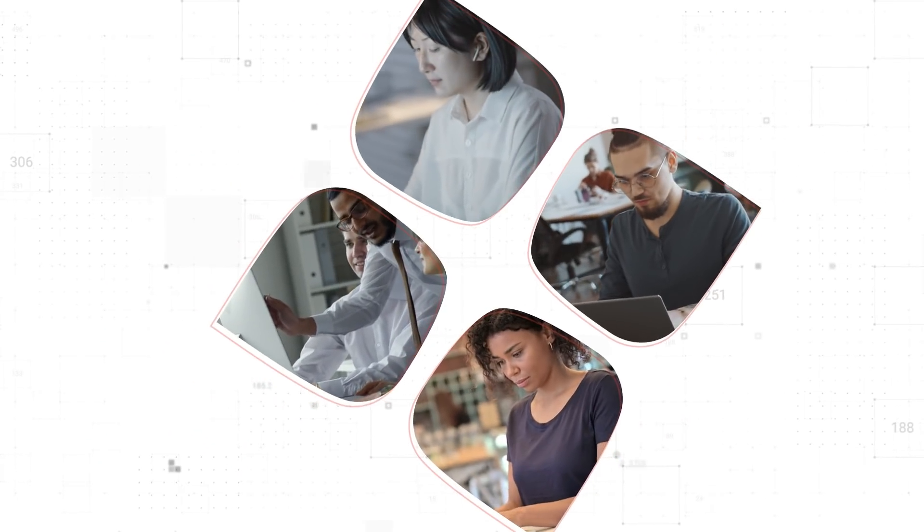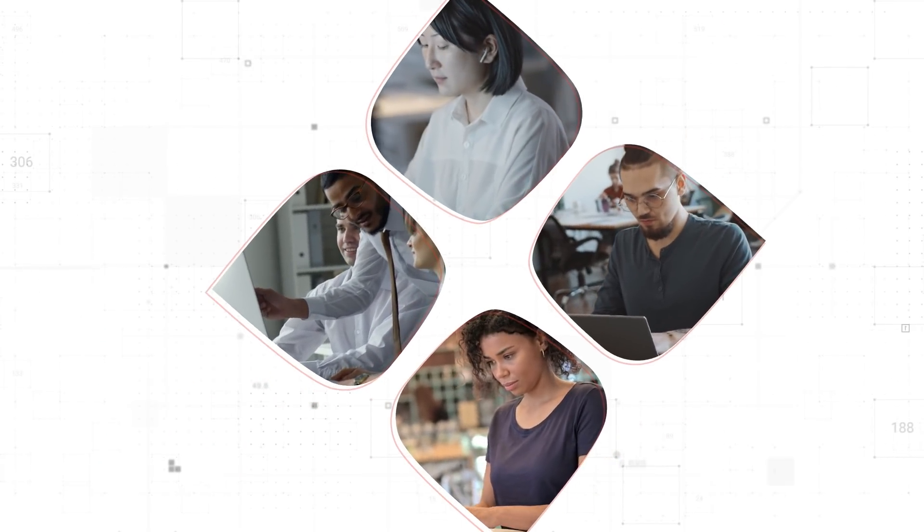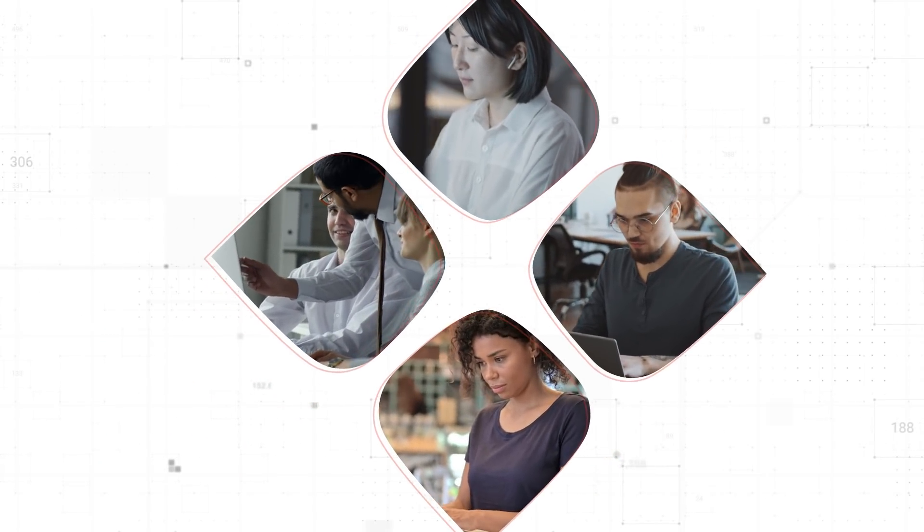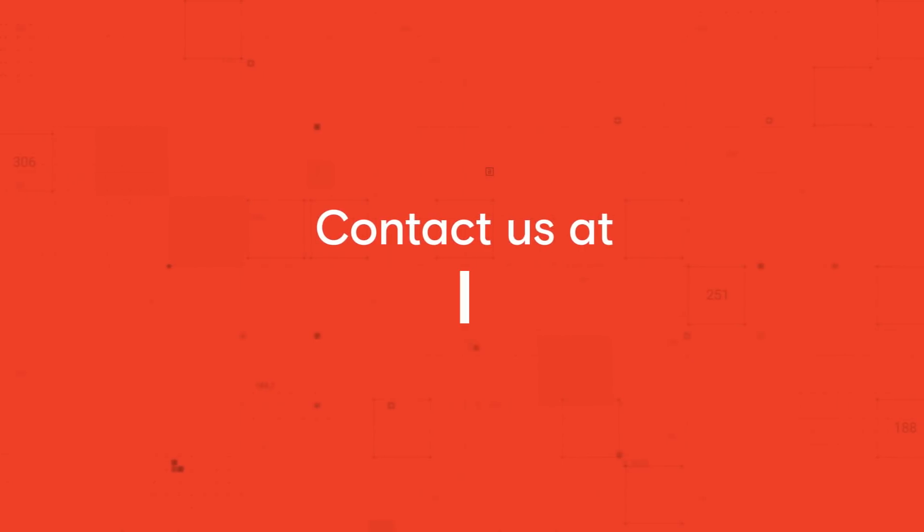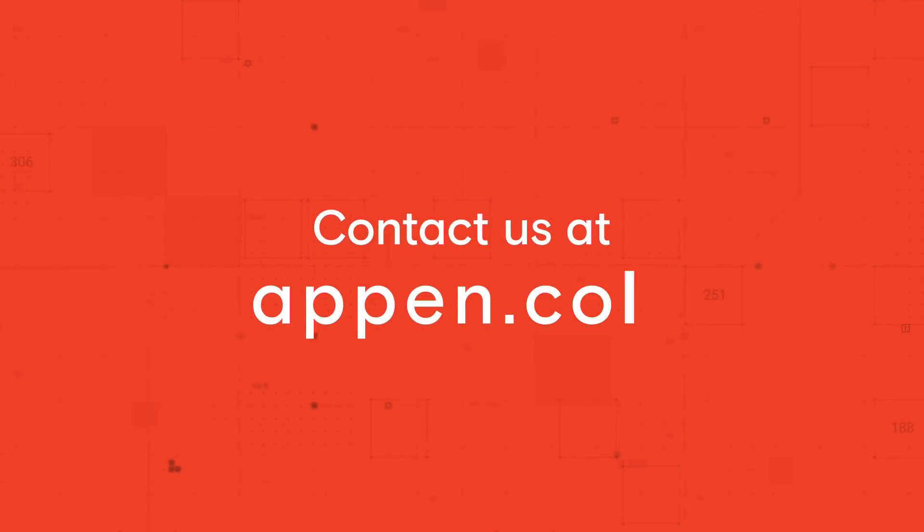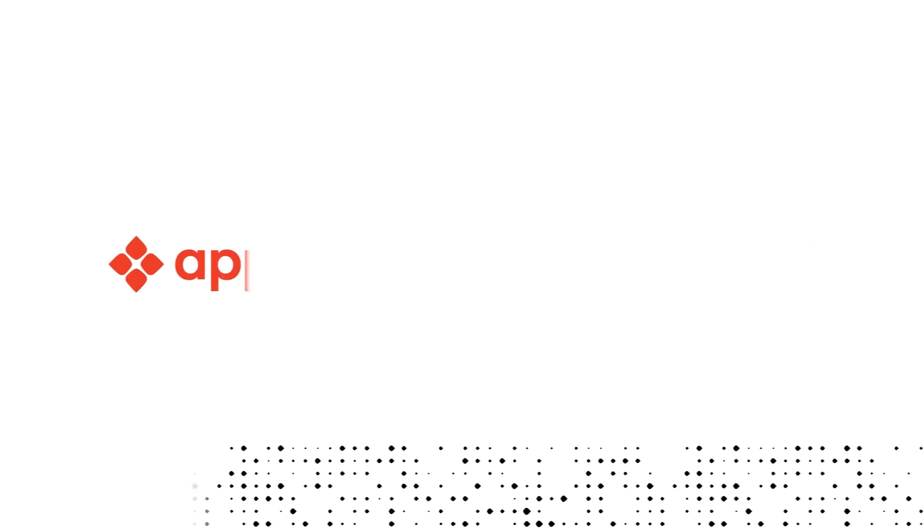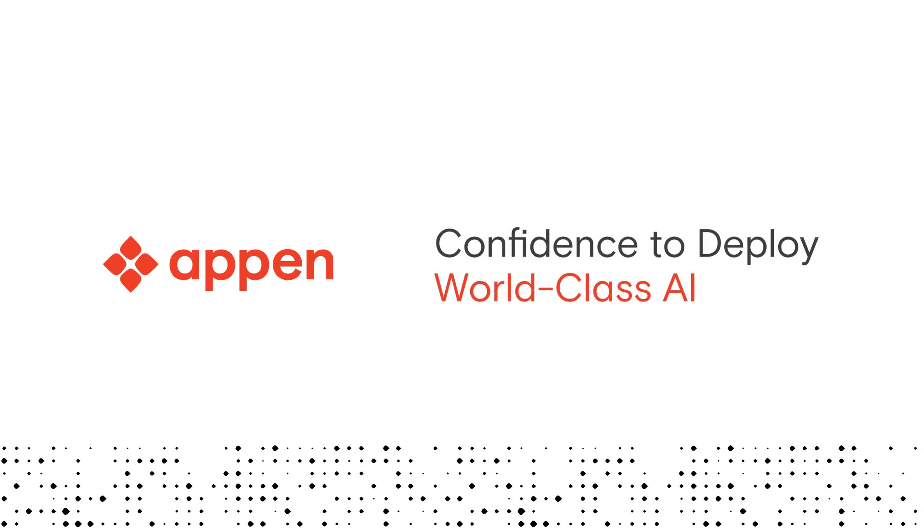For high-quality, off-the-shelf datasets, contact us at appen.com.